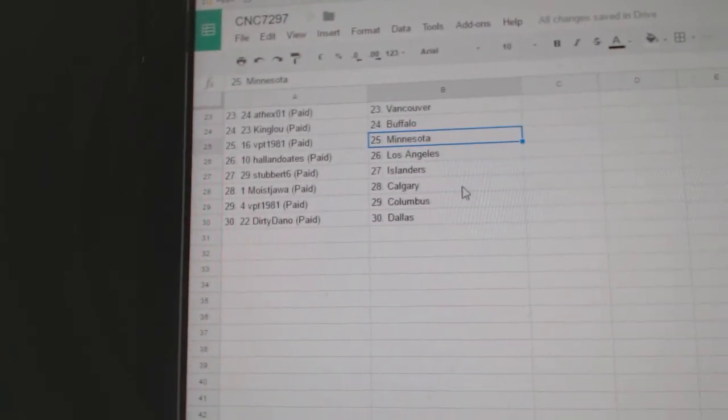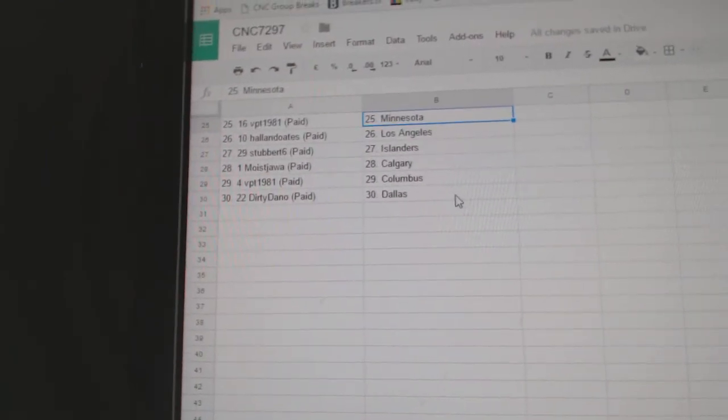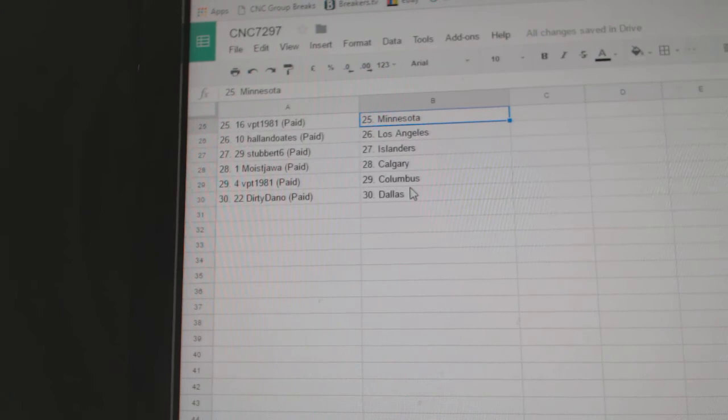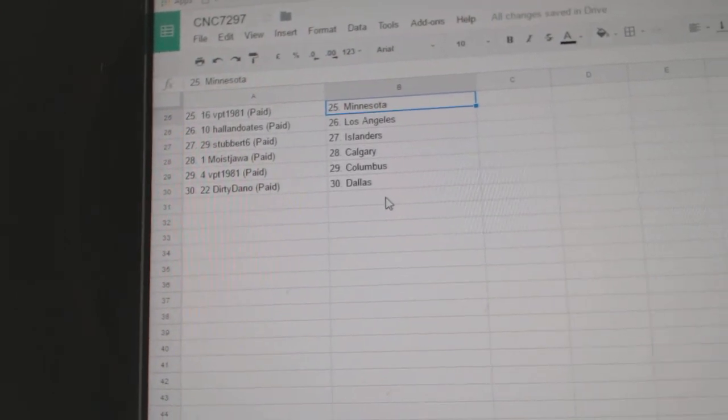Hollow Notes, LA. Stubborn Islanders. Moist Jawa, Calgary. BPT, Columbus. Dirty Dano has Dallas.